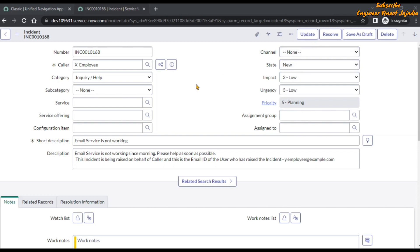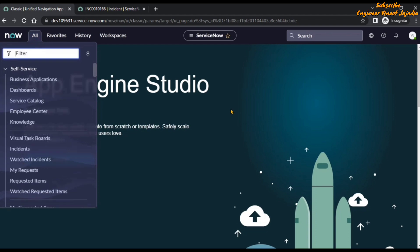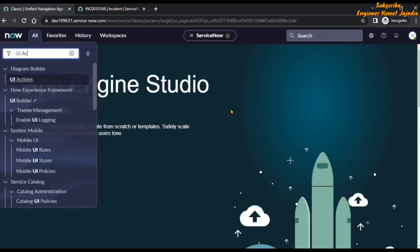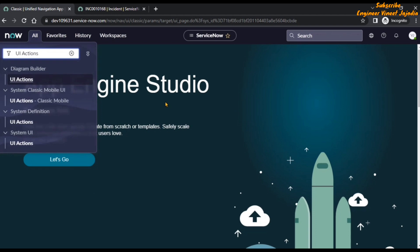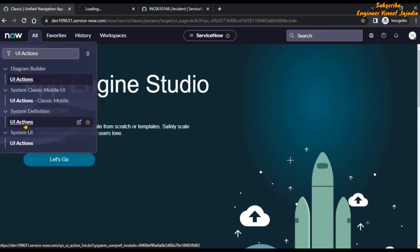So this is the UI action Update. Now we will open the UI Actions list — we will click on All in the navigation menu, and in the filter navigator we are going to type UI Actions. Under System Definition we are going to click on UI Actions, control-click so that it opens the UI Actions list in a new tab.